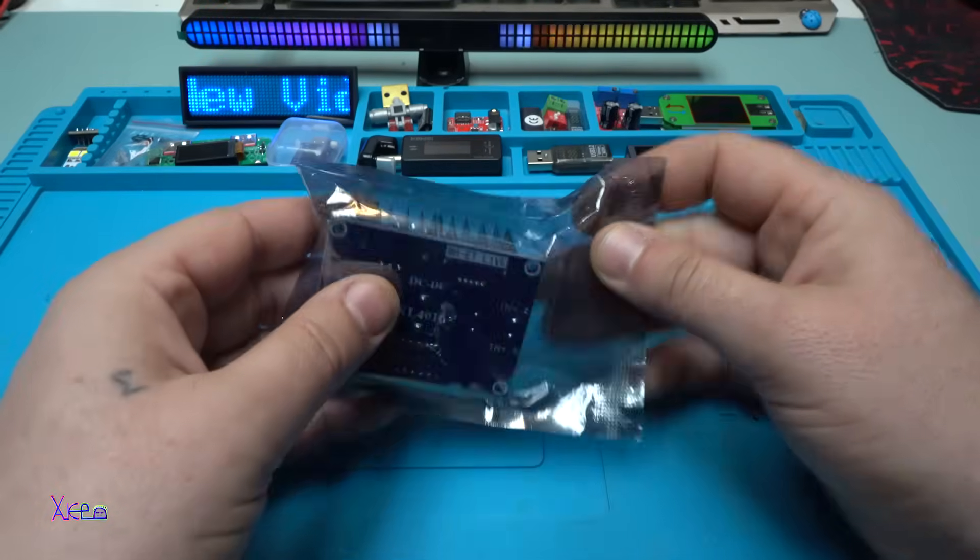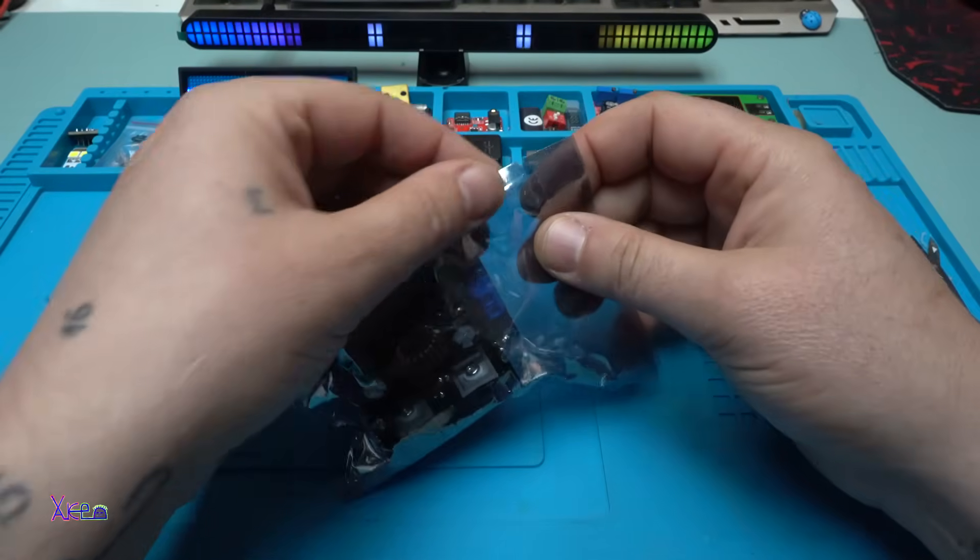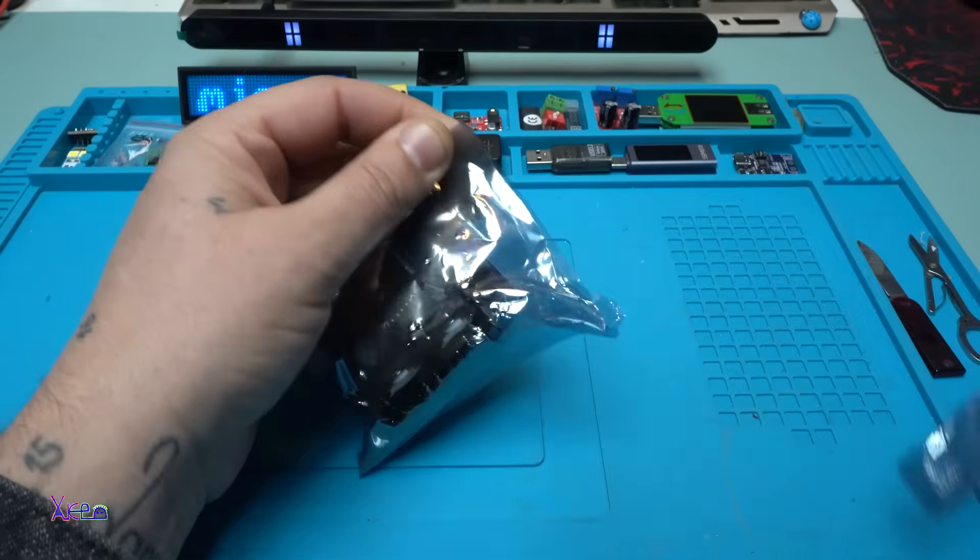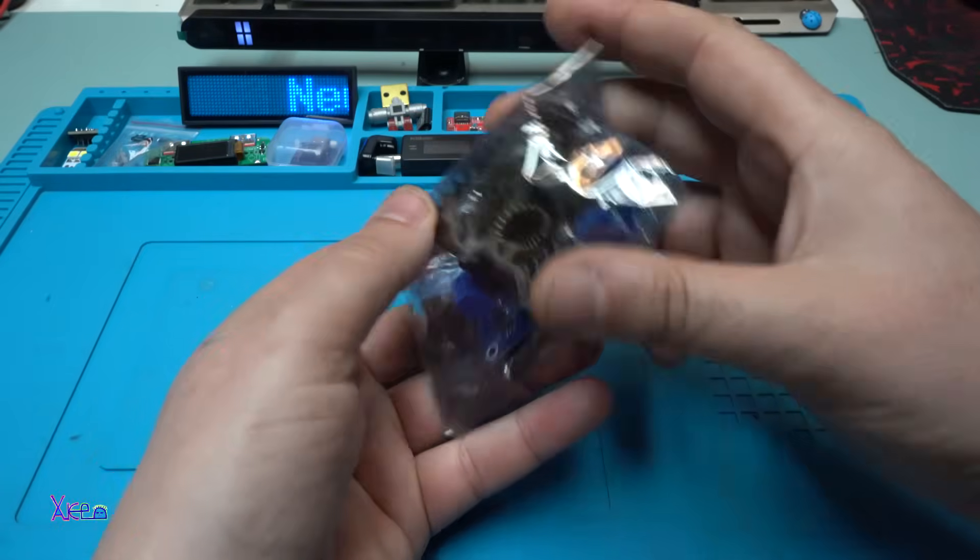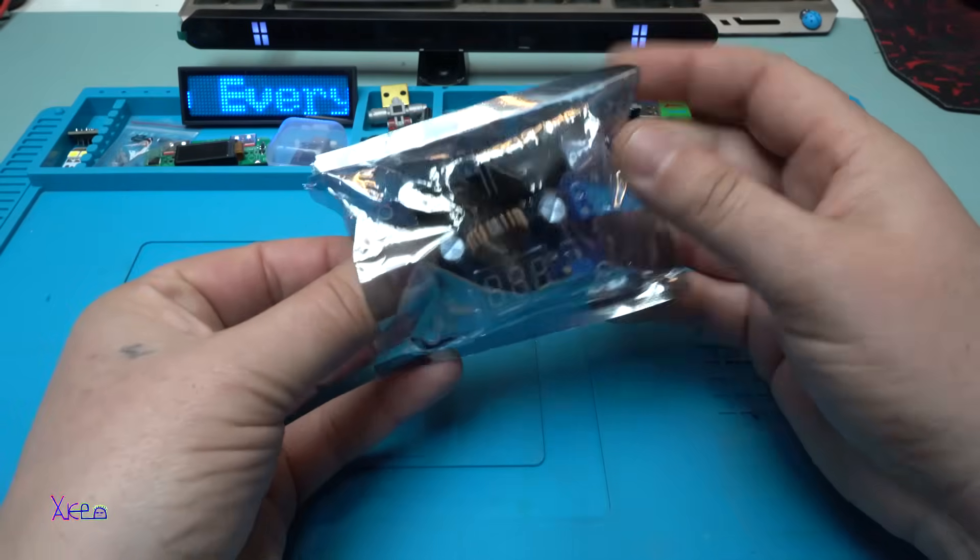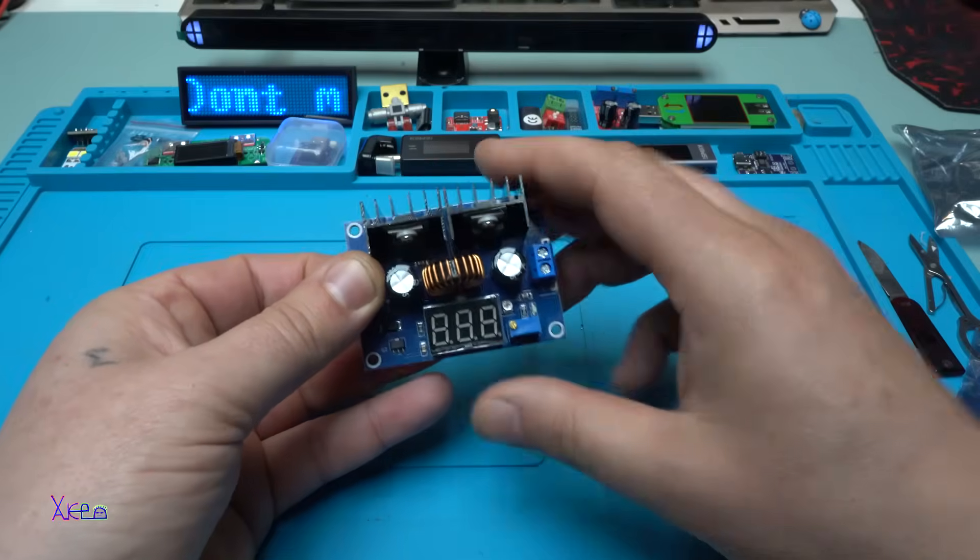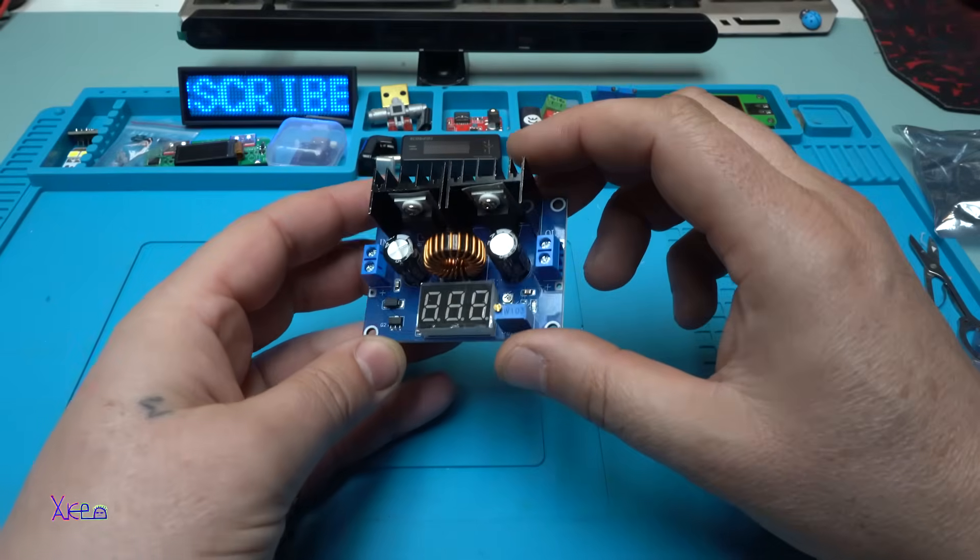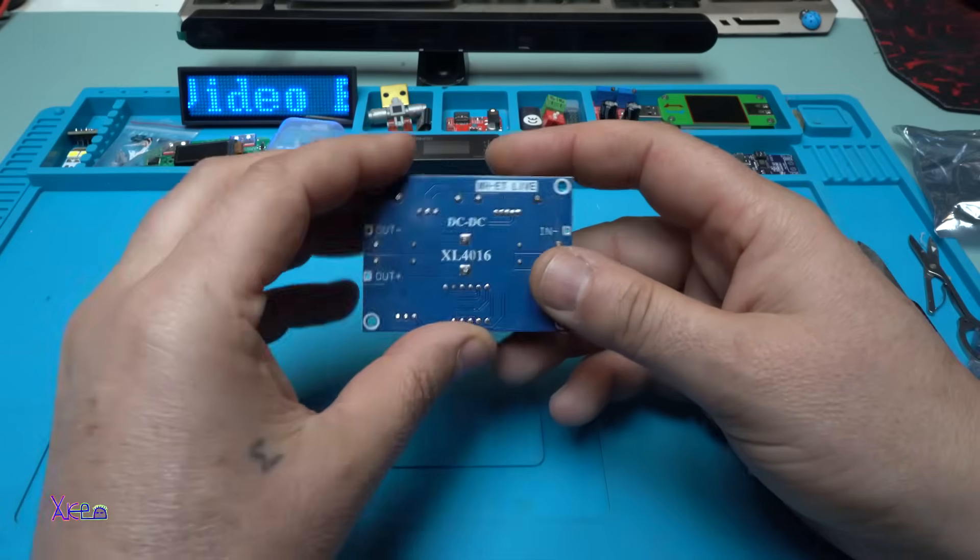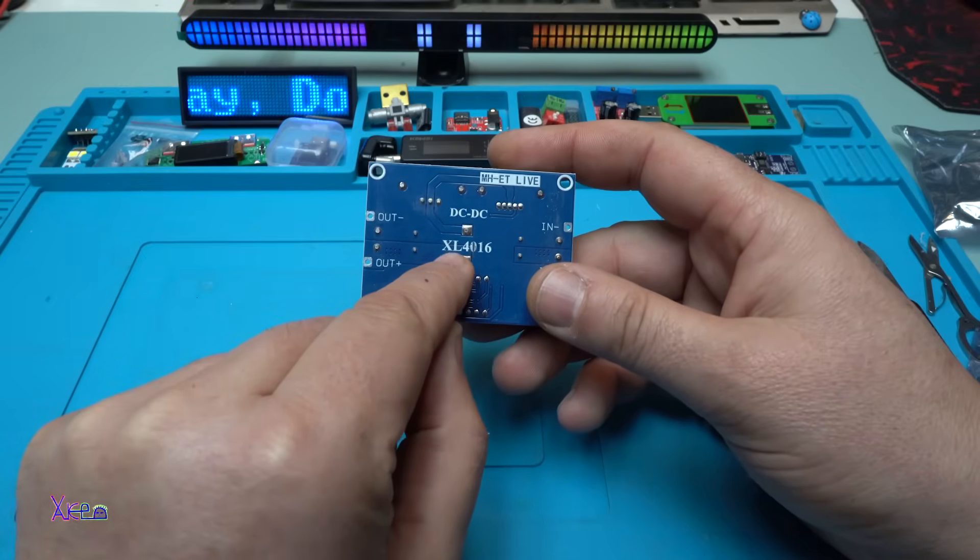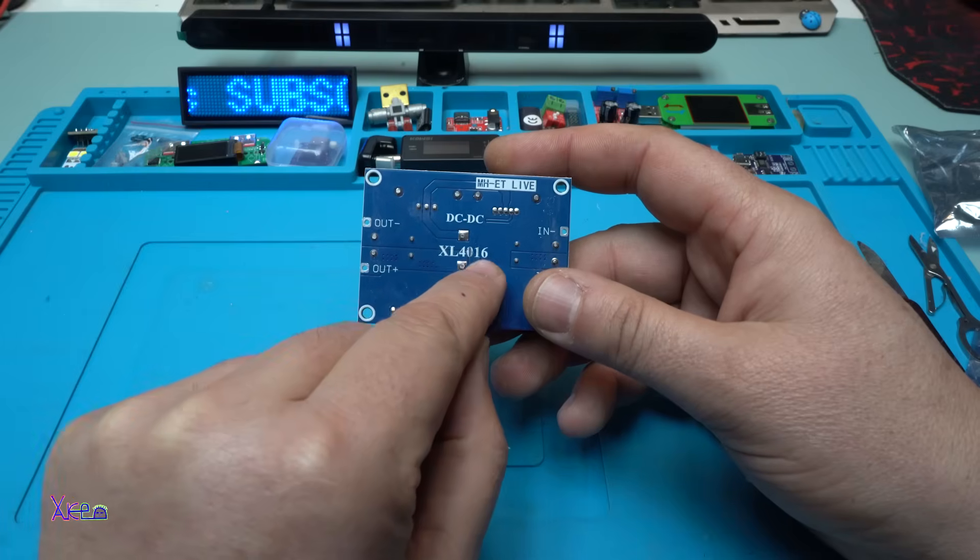Here it is, the module nicely packaged. The model is XL4016.